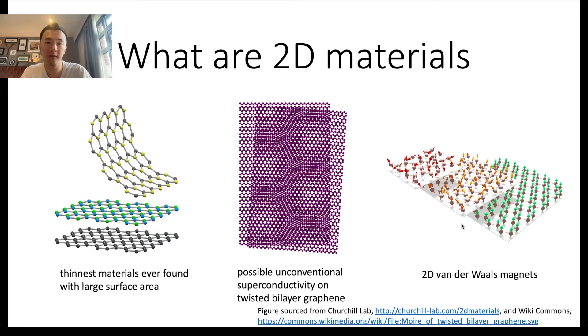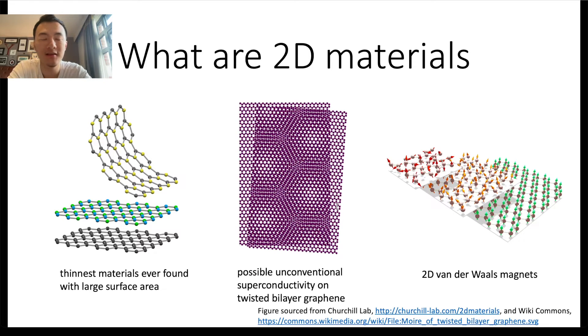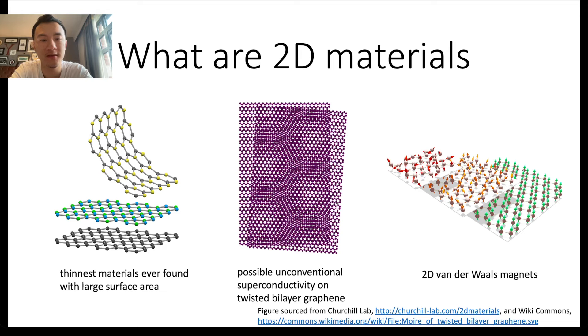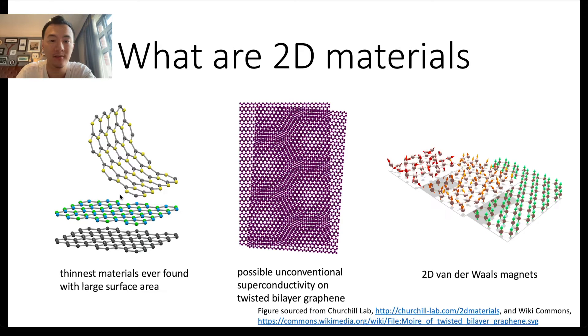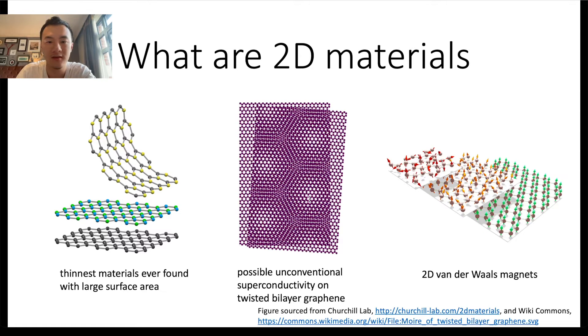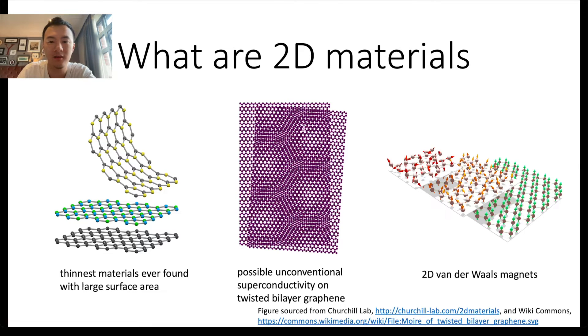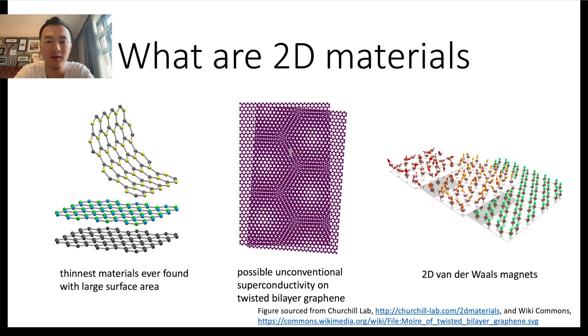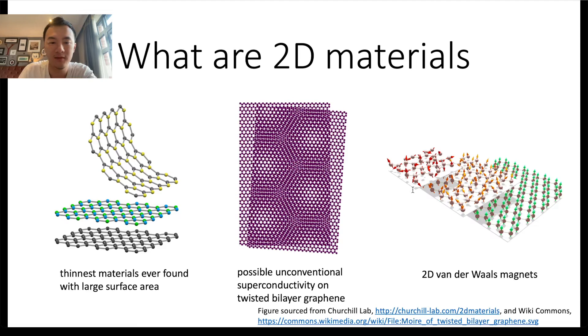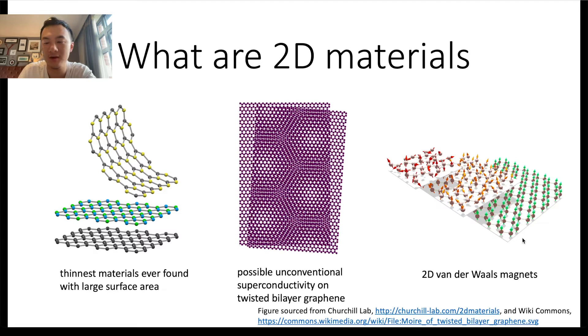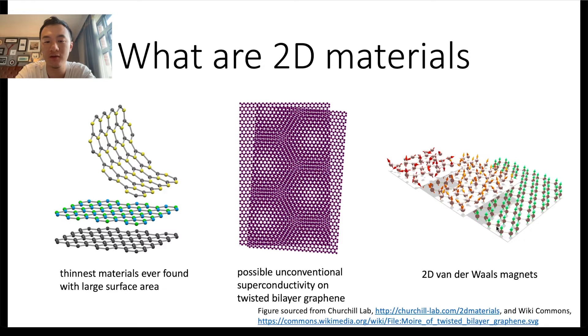So what are 2D materials? Below I've listed a few properties. First, topologically, 2D materials are the thinnest material ever found with large surface area for the same number of atoms. We have also seen interesting physical phenomena on them. For example, possible unconventional superconductivity on twisted bilayer graphene at magic angle was discovered in 2018. And most importantly for our interest, magnetizations are actually possible on 2D materials. We can have 2D Van der Waals magnets.